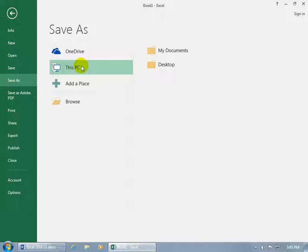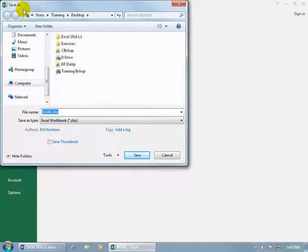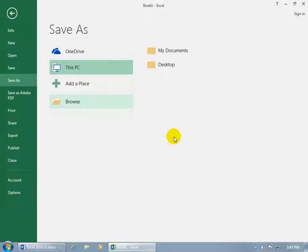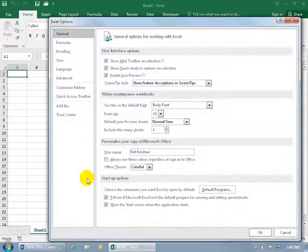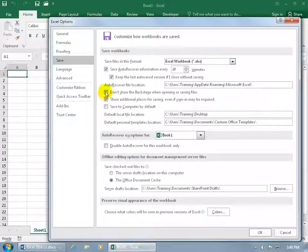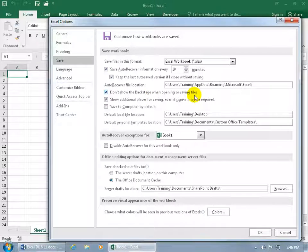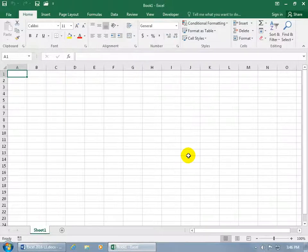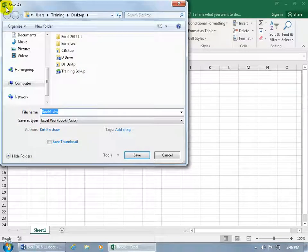I can customize the environment so it actually opens up the Save window without coming to the Backstage first. To do that, let's go to Options, go to Save, and it's right here: check 'Don't show the Backstage when opening or saving files.' We just want to bypass it completely. Click OK, and so when I click Save, it doesn't go backstage — it automatically opens up the Save As window, saving me an extra click.